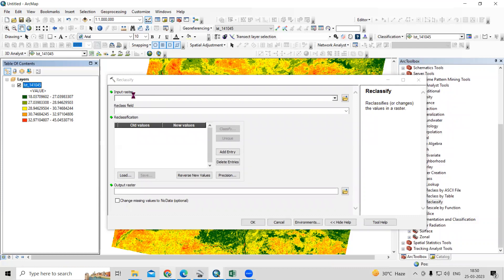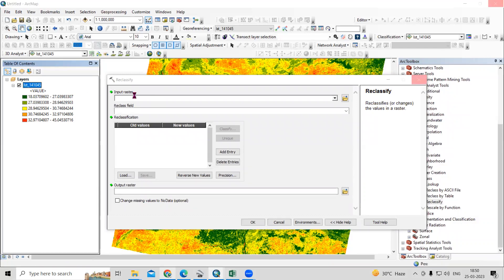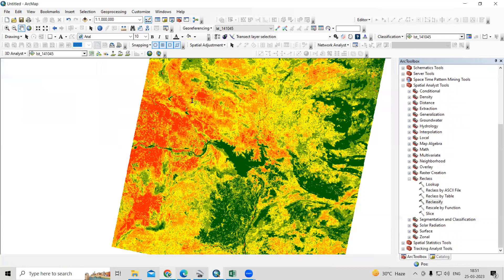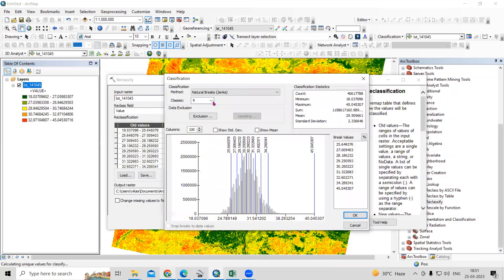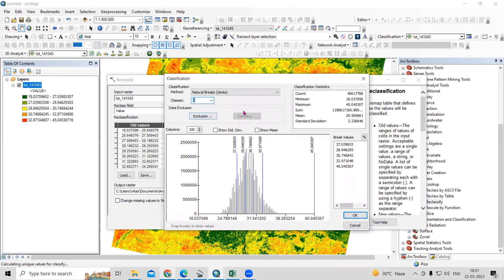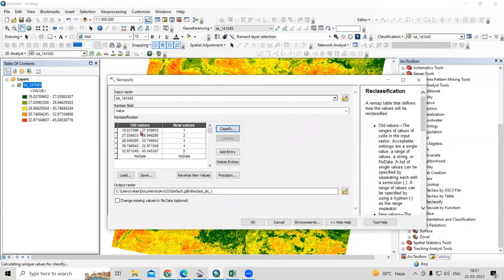Here I will add this image — you can select and drag it or add it from the browse option. Now go to Classify. I want to do five classes. If you want to do manual classes, you can do that here as well, but I'm going with five classes by default.